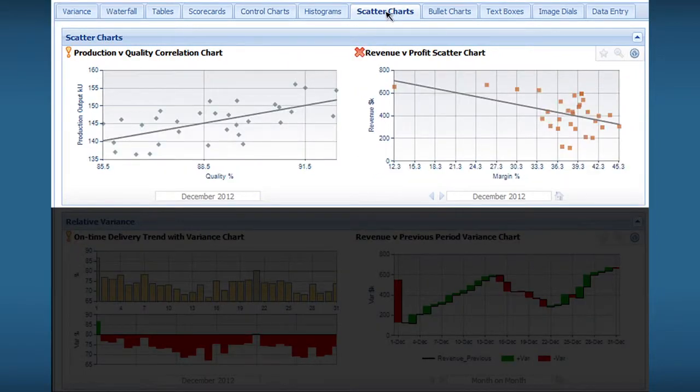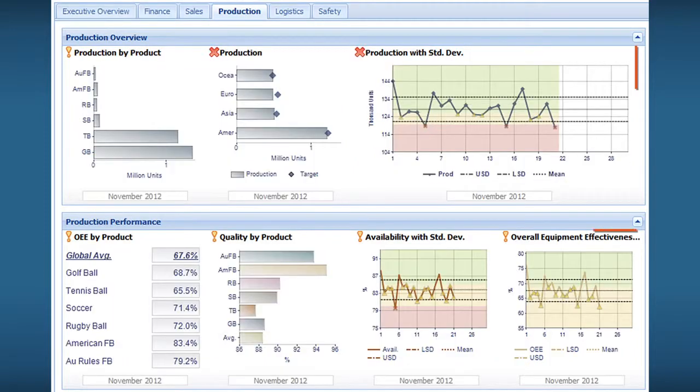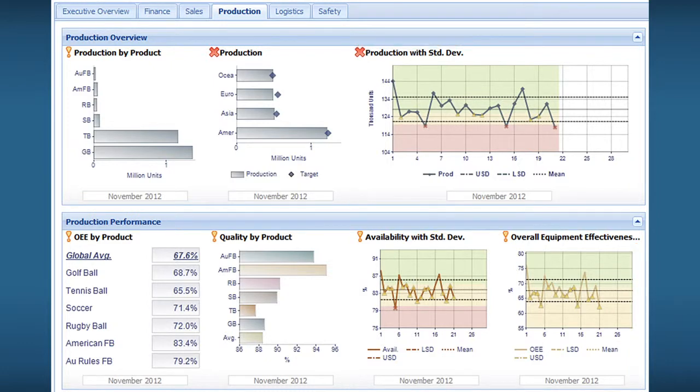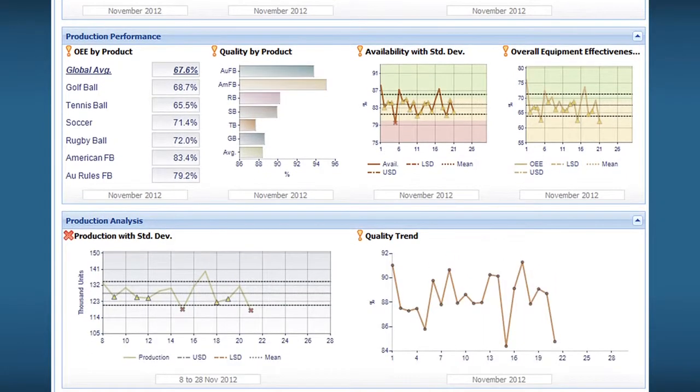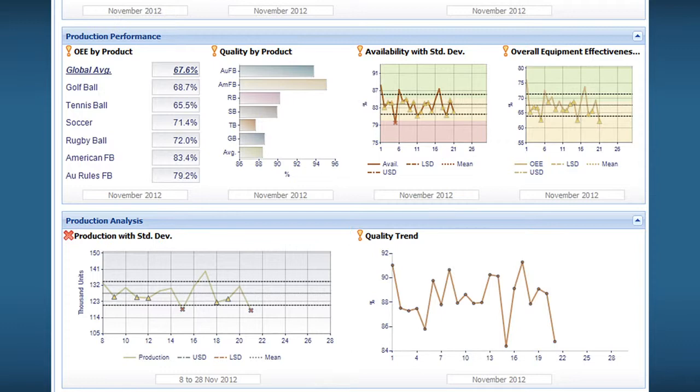Or use scatter charts to correlate two sets of data. You can use waterfall charts to analyze how a value increases or decreases to come to a final value. And you can view standard deviations to measure volatility or apply trend lines to better understand historical trends. These are just a few of the available analytics.